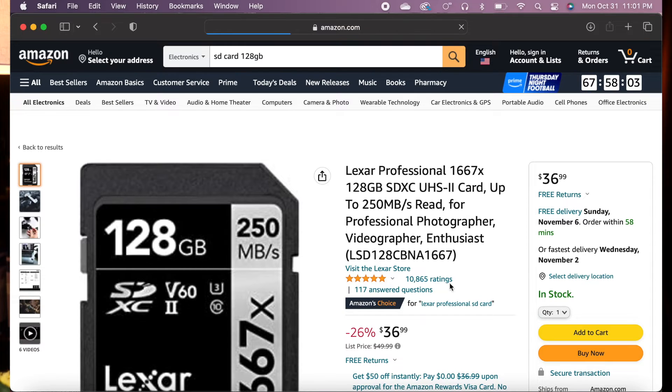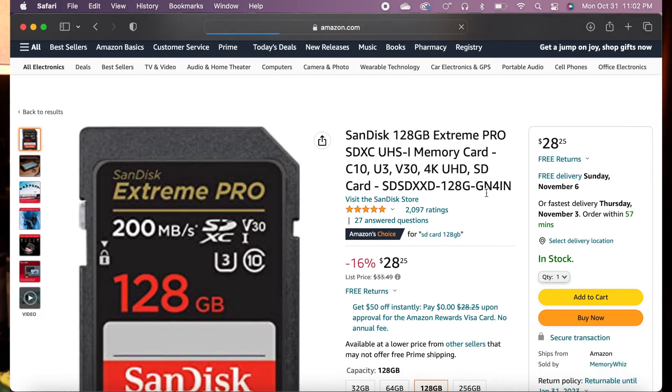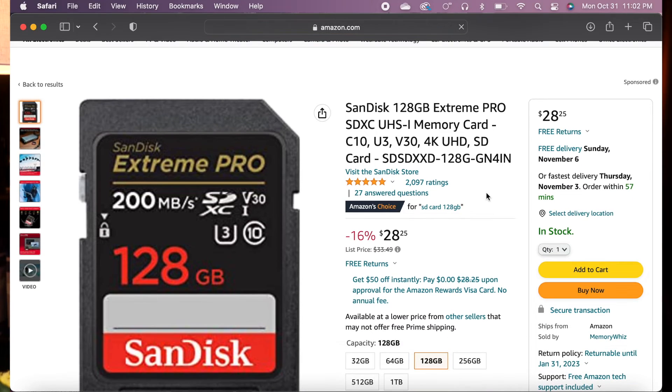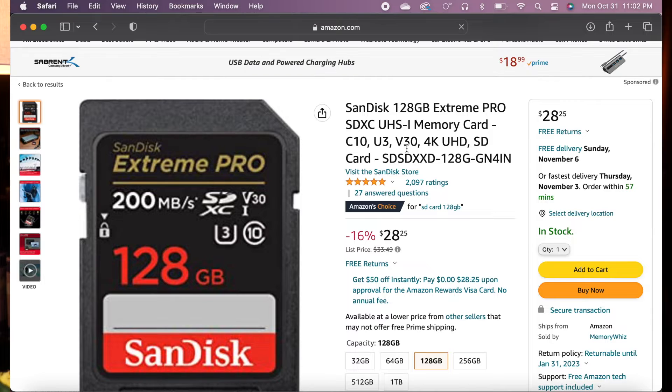Now whether you make a choice by the number of reviews, or the name because it sounds so cool, or just because it has a lot of megabytes or gigabytes, you're still going to have so many to choose from.